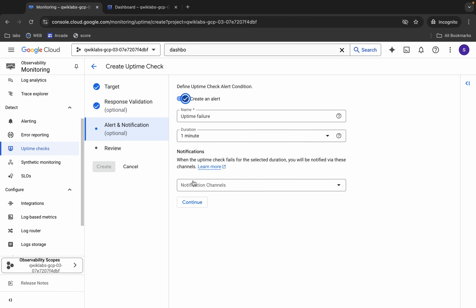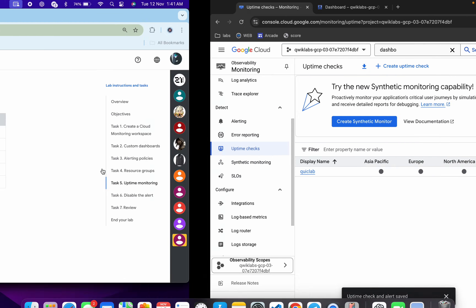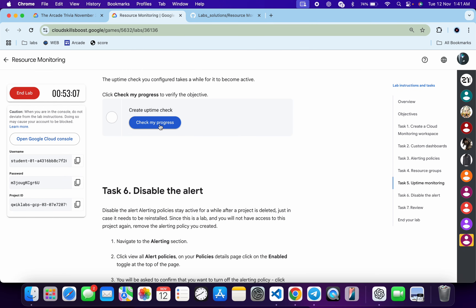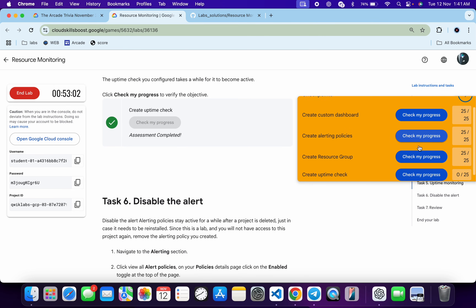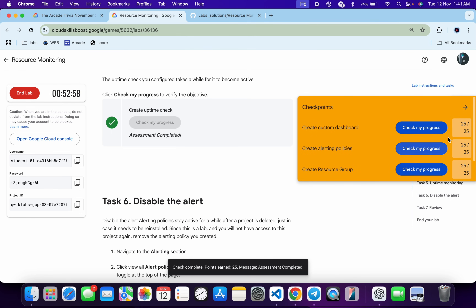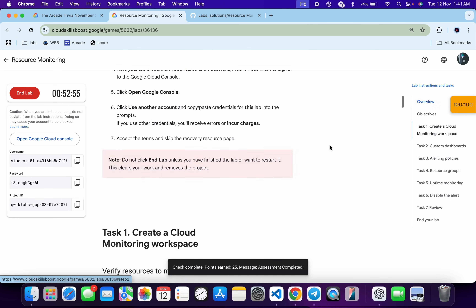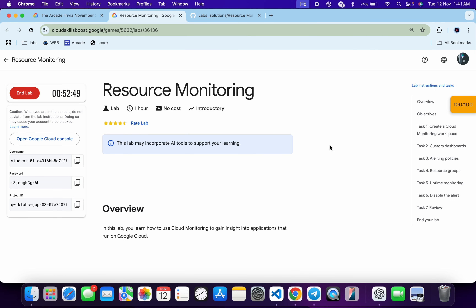Scroll down and click Continue, then click Continue again. For the title, you can give any title you want, then click the Create button — it's done. Come back and click 'Check My Progress' for the last task and you will get a score. If the score is not updated for any particular task, no need to worry — just wait a couple of minutes and you will get a full score. That's how we complete this lab. If you have any doubts, please let me know in the comment section. Thanks for watching and have a good day!